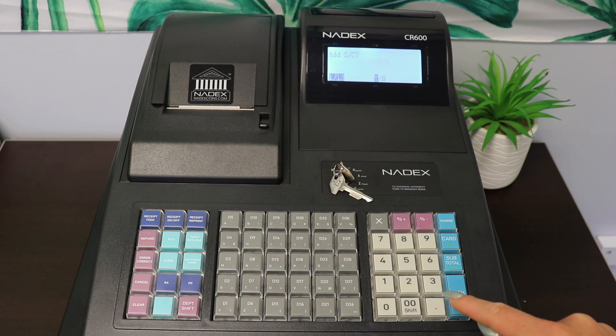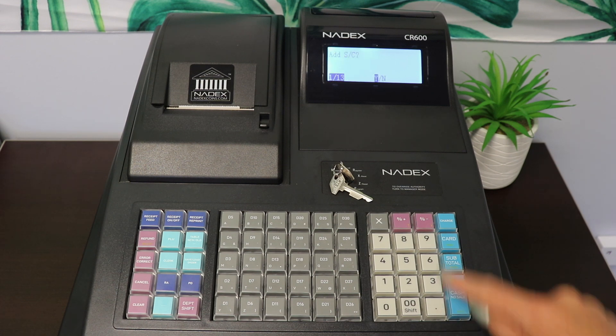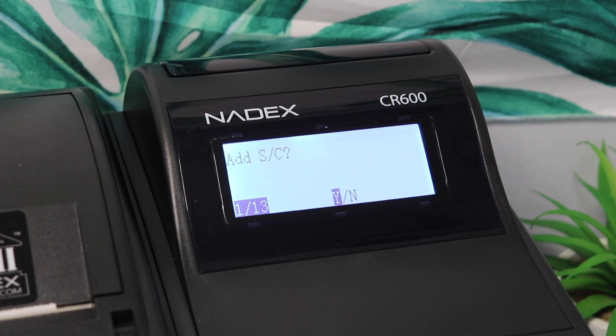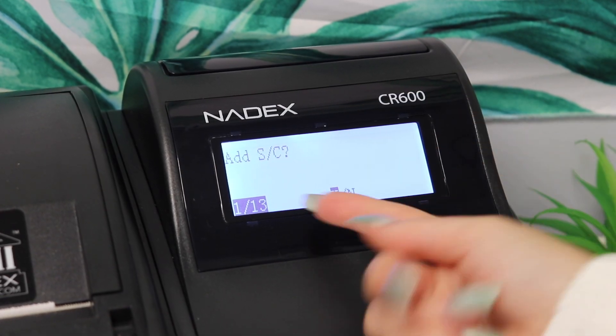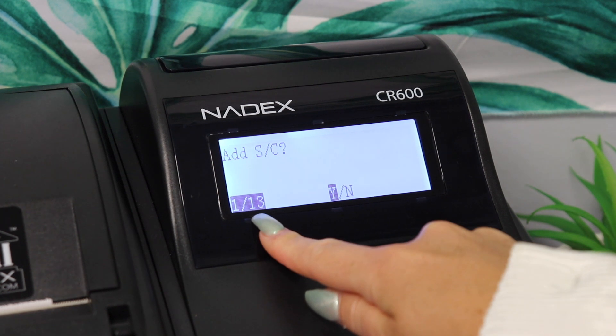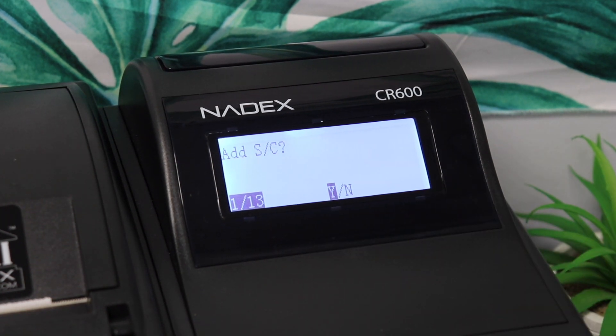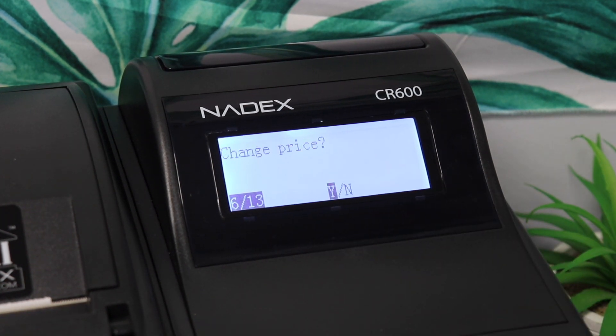There are 13 different functions that can be modified. We want to make sure that number 8, Tax Included, is highlighted No, so that any tax is added to the total.